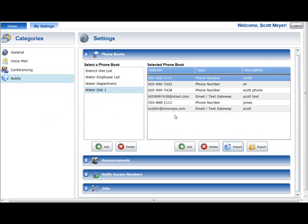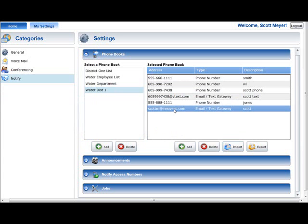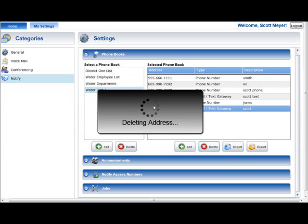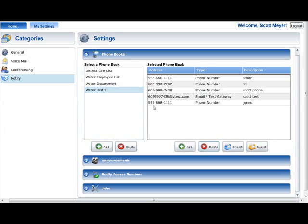To delete an address from a phone book, select the phone book in the Select a Phone Book list. Select the address in the selected phone book list and press the Delete button below the selected phone book. A Delete Confirmation prompt will be displayed. Choose OK in the prompt to complete the deletion.